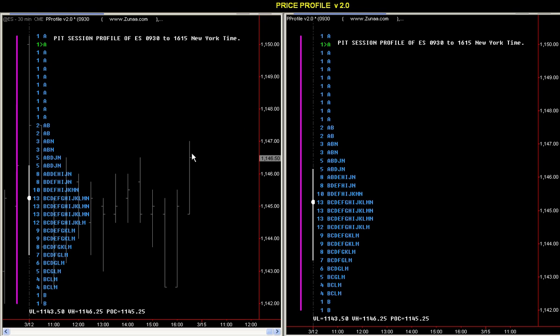Hello everyone, Kay with Zuna. Let's discuss price profile. For those of you who are not familiar with price profile, it's pretty much the same thing as MP. For those of you that are not familiar with MP nor price profile, you could do a little research on Google, but I'll give you just a summary.